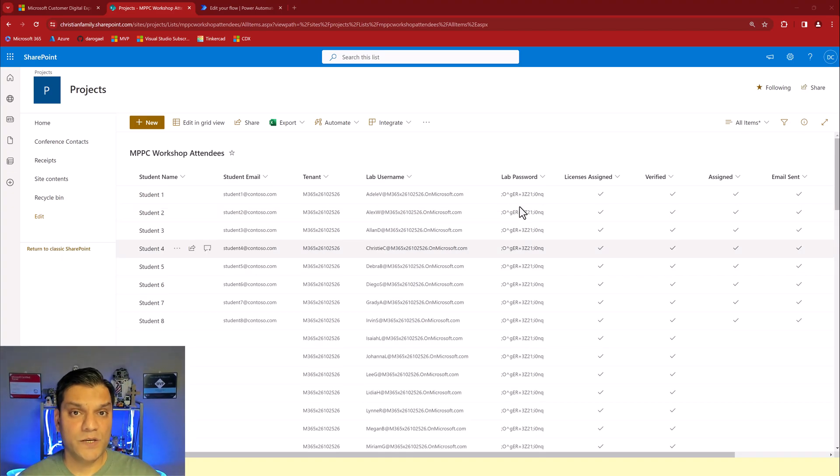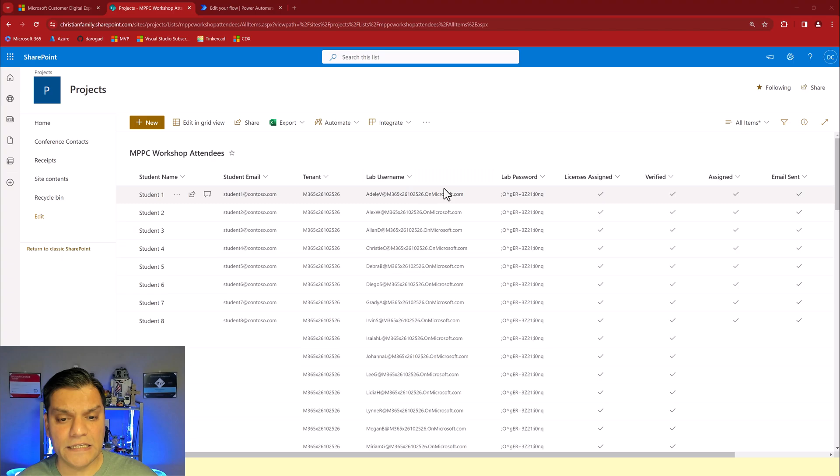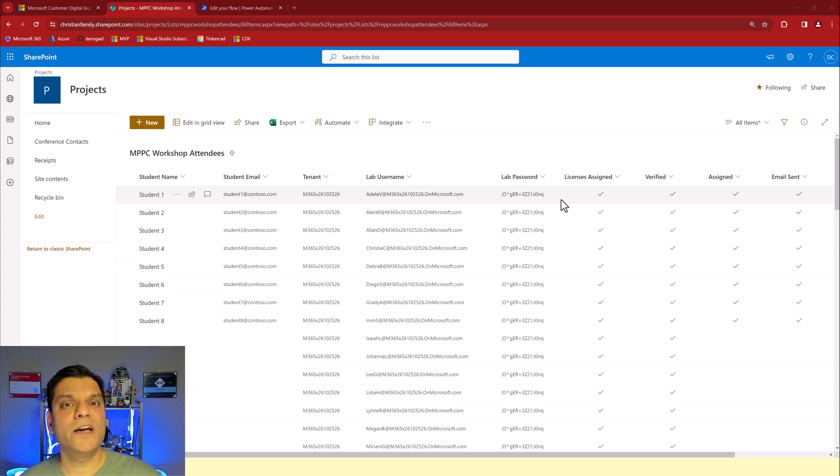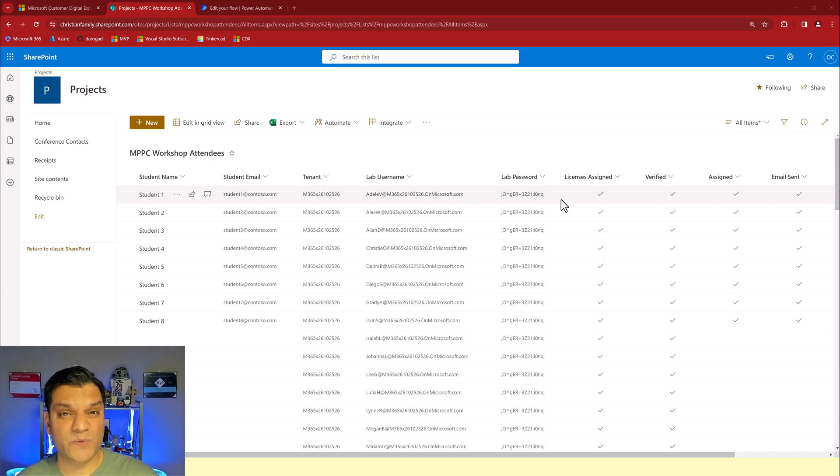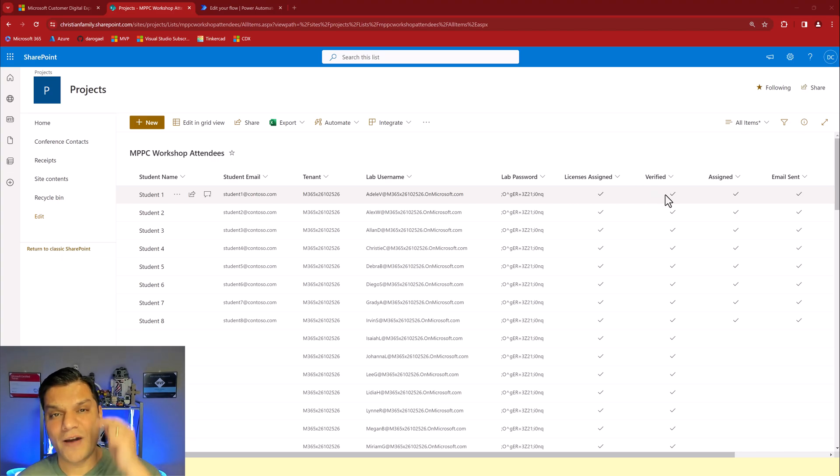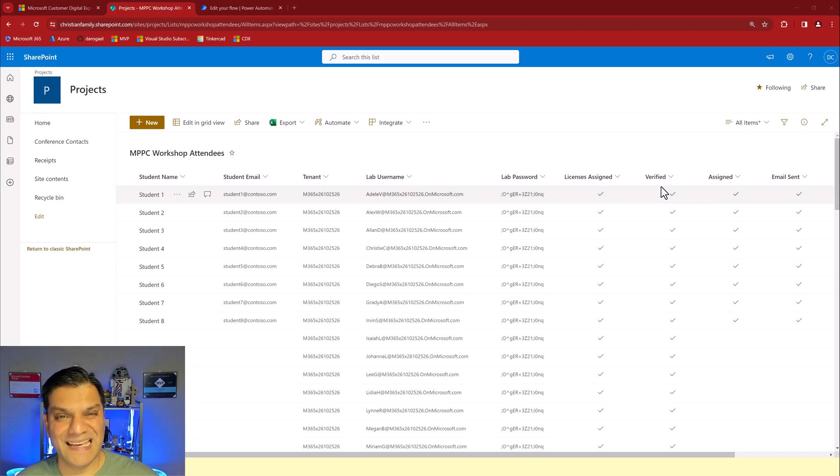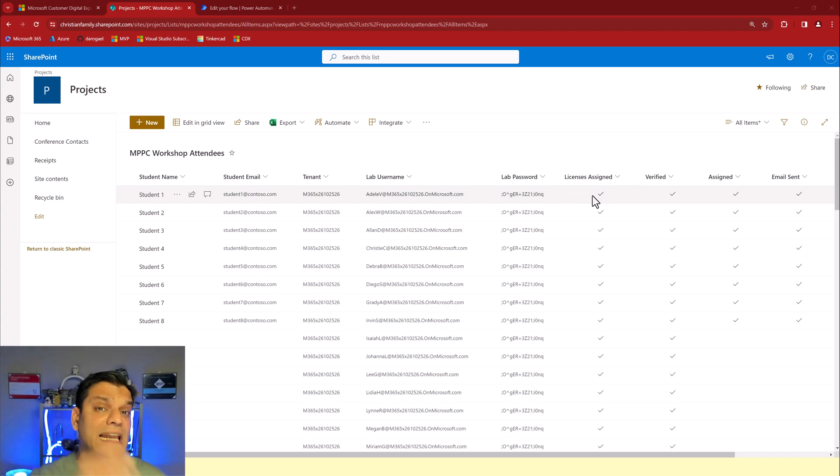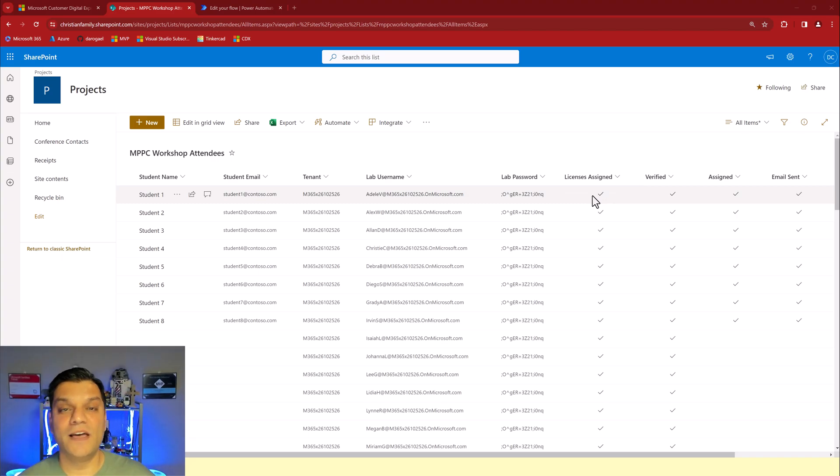Now initially one of the things I did is for each and every lab account I would do a verification. Can I sign in as that user with its username and password just to make sure the credentials are good. If I did that I would check my verified column. Next I would also do a verification: has all the correct licenses been assigned for this lab.